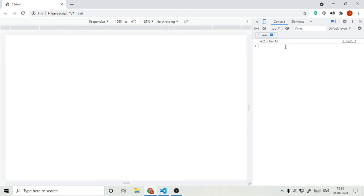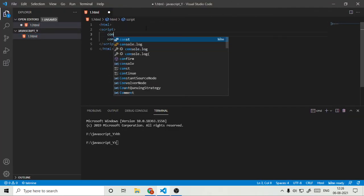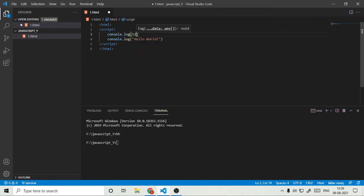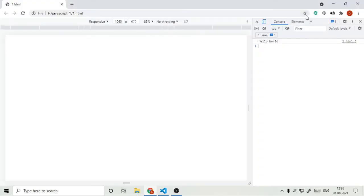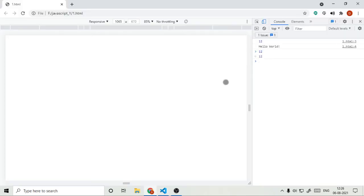So this is the console and there is Hello World showing, right? So what if we want to show any number? Let's look. If I type here 12, if I just refresh it, it shows it in the blue color. So what is the blue color? Blue color represents an integer.